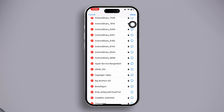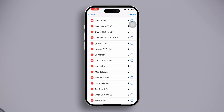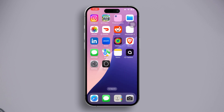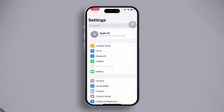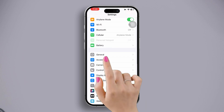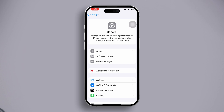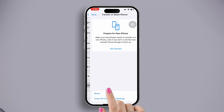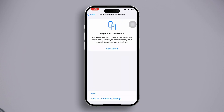Solution three: reset network settings. Go to the Settings app, then tap 'General,' scroll down. Now select 'Transfer or Reset iPhone.' After that, tap on the 'Reset' option.